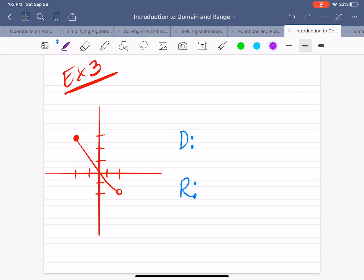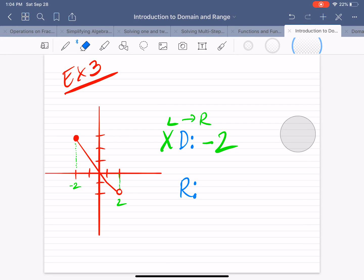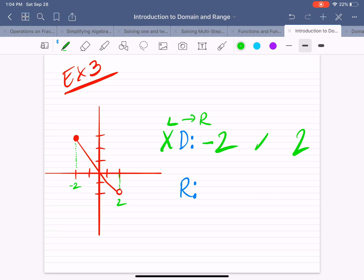Now let's start with the graphs. The domain — remember, we do that from left to right, looking at the x values. Starting from the left side, the graph starts here at this point, and that point is at negative 2. The graph starts at negative 2 and goes all the way to the right, ending at positive 2. So the domain starts at negative 2 and ends at 2. Since domain is x, you put the x in the middle and then put your inequalities. At x equals negative 2, you have a filled-in point, which means it's included.